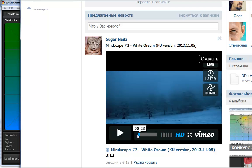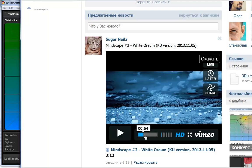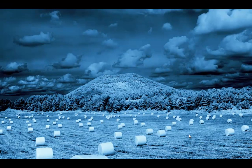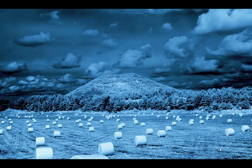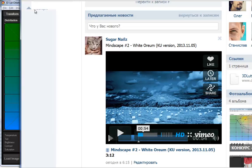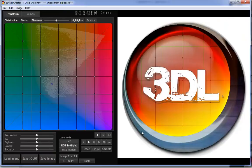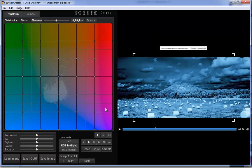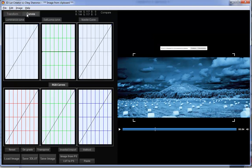I'm going to copy a single frame from the video to the clipboard, and then I'll paste that image into 3D LUT Creator and open the Curves page.